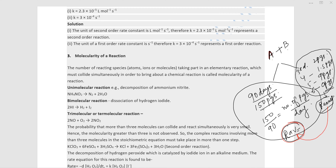Average rate is nothing but the sum of various exact or instantaneous rates of reaction. The exact rate exists at any specific point of time; average rate covers a long interval of time. Average rate is the amount of reactant changing into product in a given interval of time.